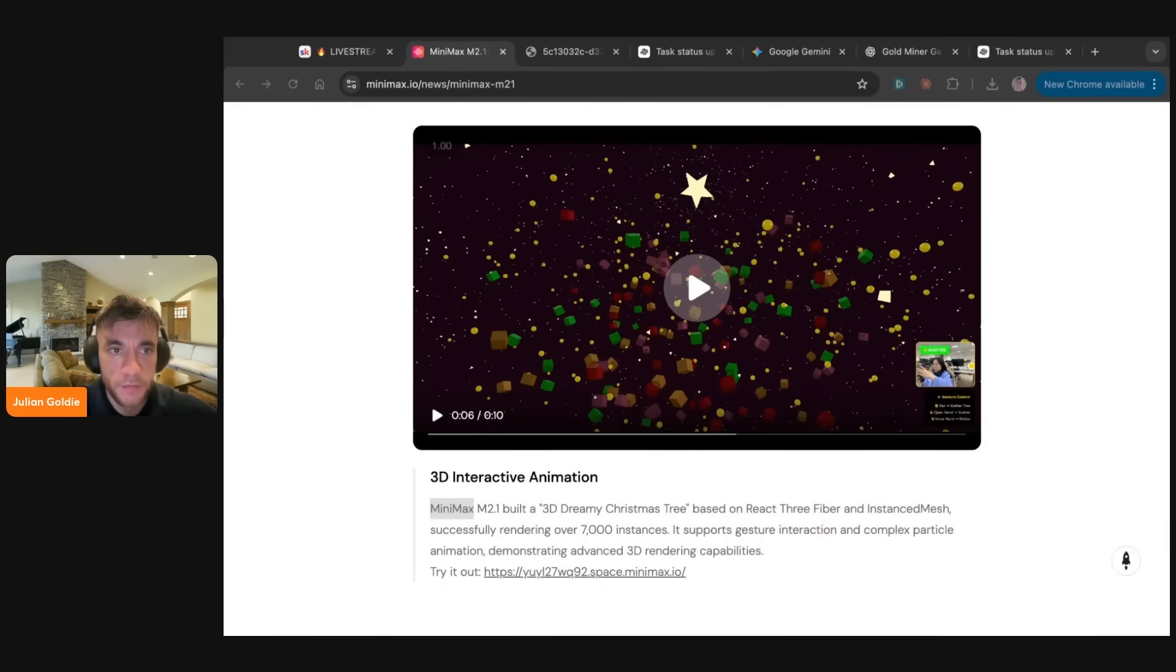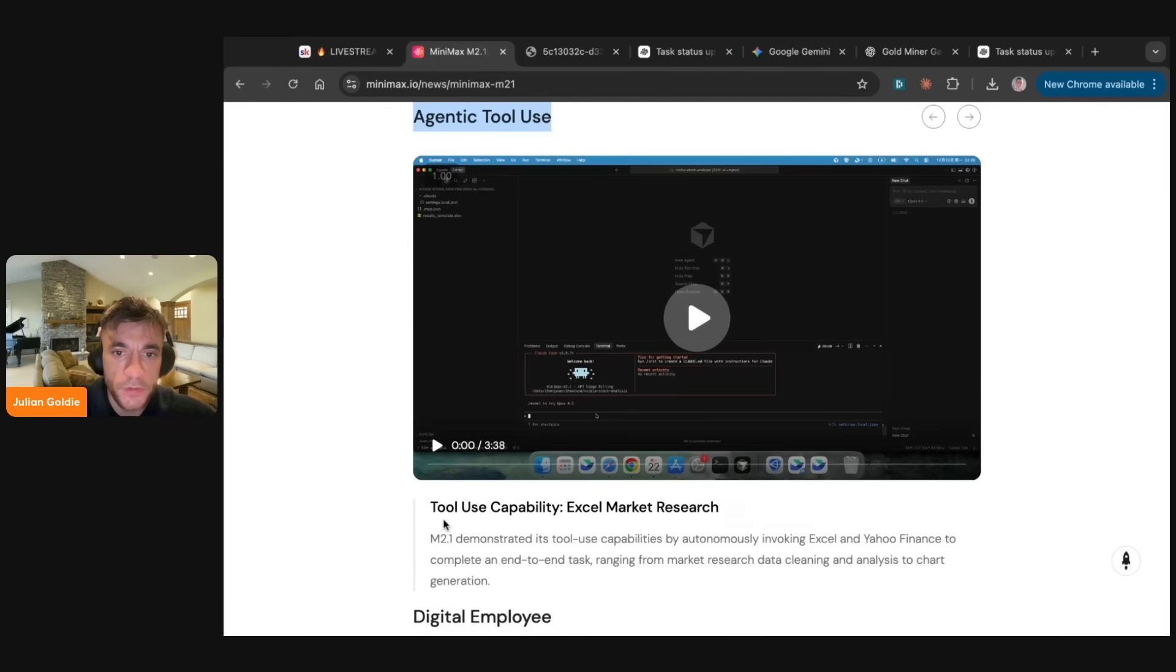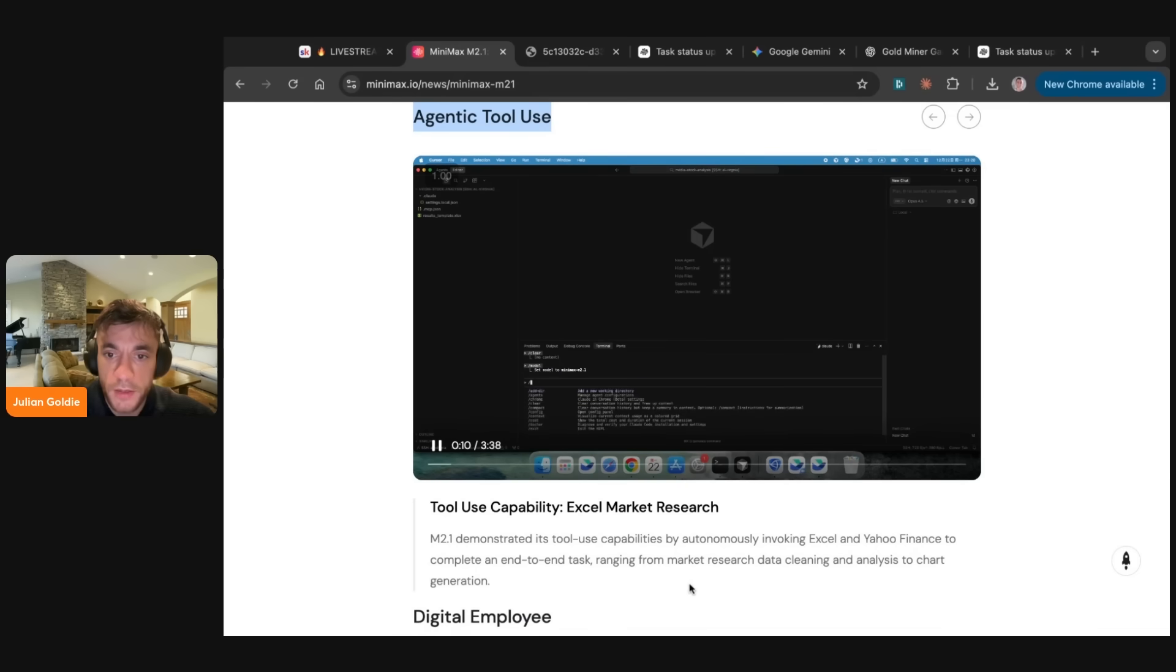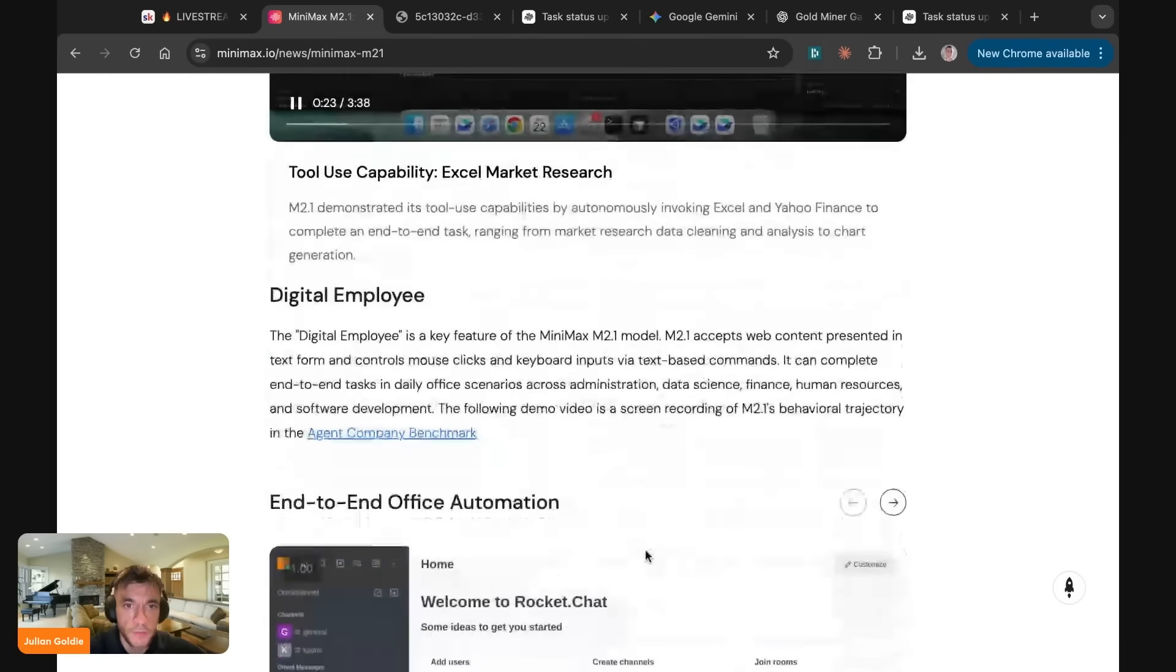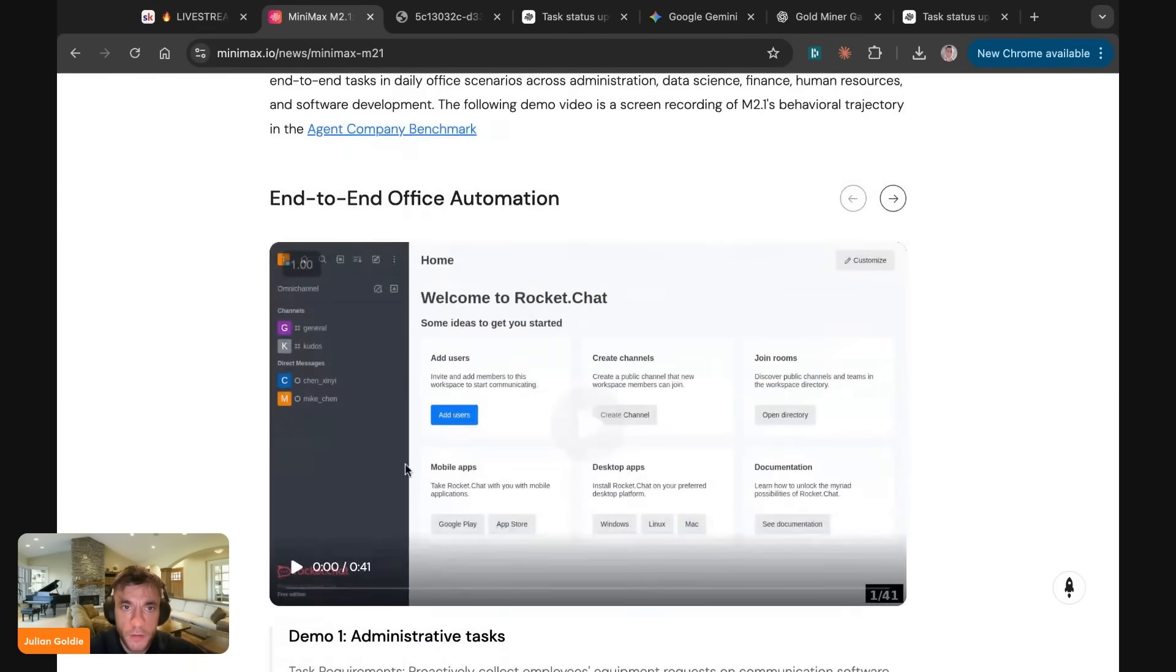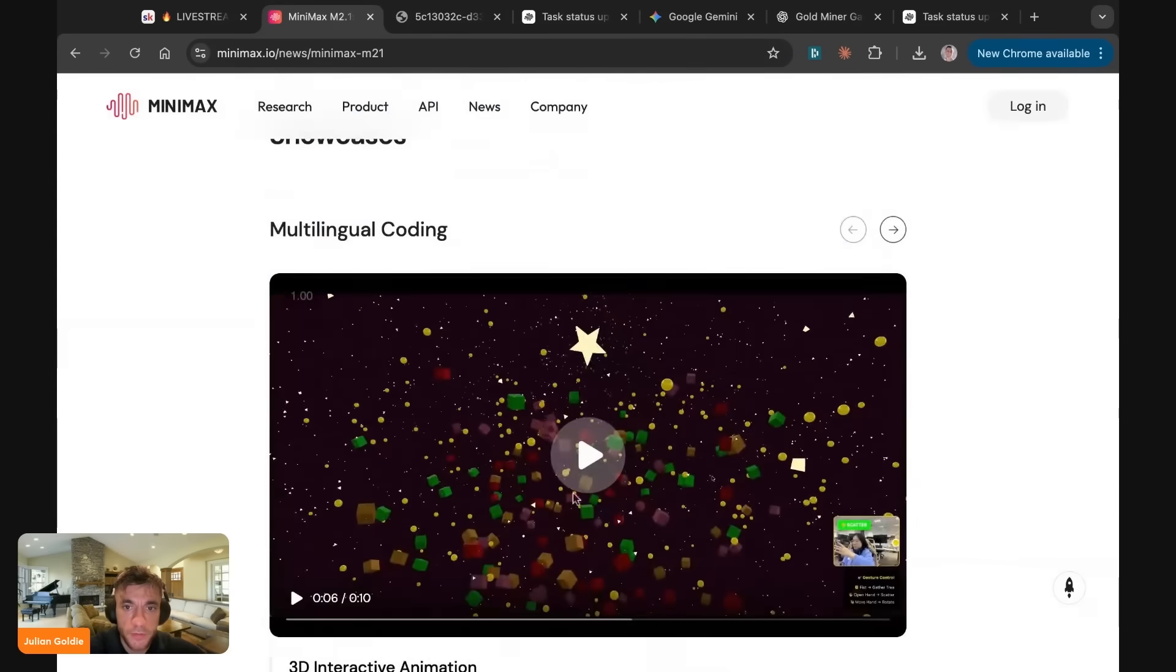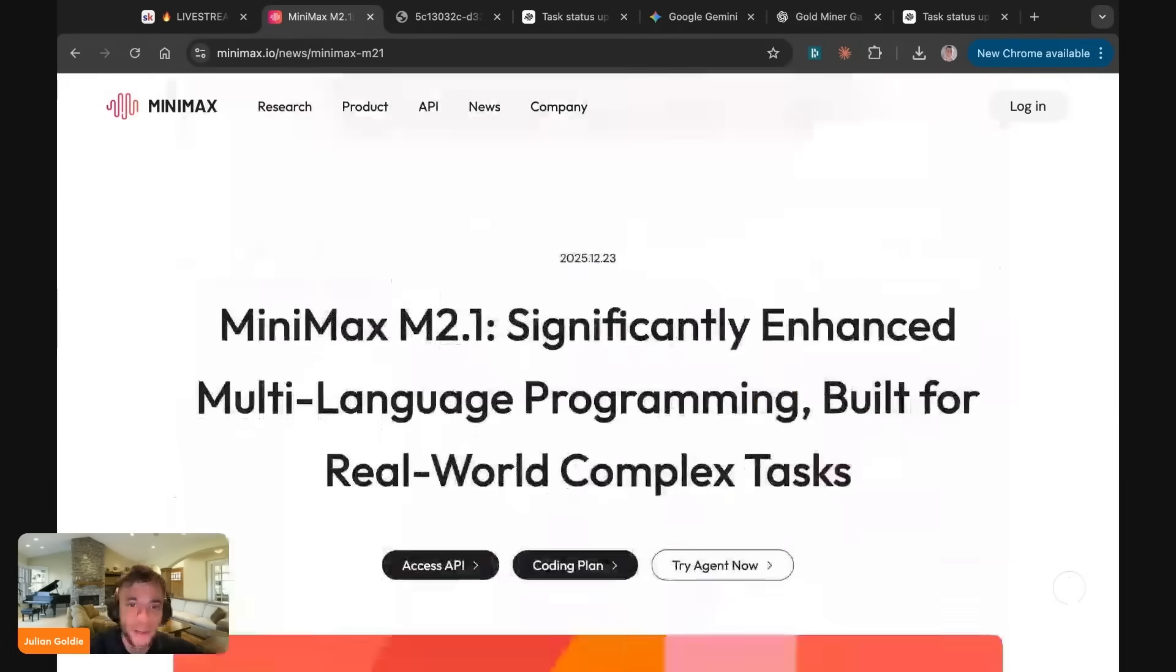That's pretty cool. Let's keep going through now. Agentic tool use. It's a tool use capability. This is Excel market research. Is that inside cursor? Yeah, it is. So you can autonomously invoke Excel and Yahoo Finance to complete an end-to-end task ranging from market research, data cleaning, and analysis to chart generation, which is pretty cool. Let's see what else we've got here. The digital employee. So you can do that sort of stuff. End-to-end office automation. Yeah. I'm absolutely loving the Christmas tree though. That is one of the most impressive things I've seen this year.